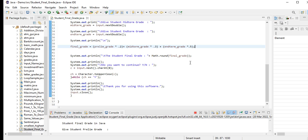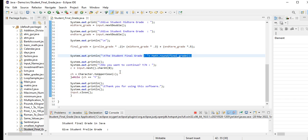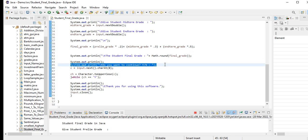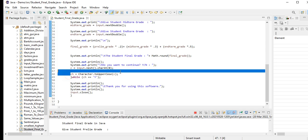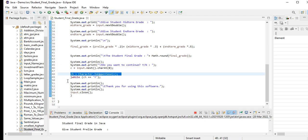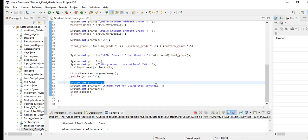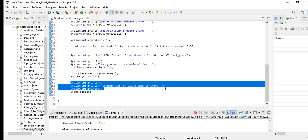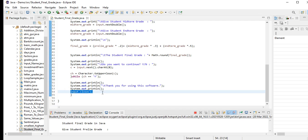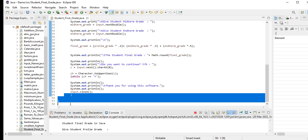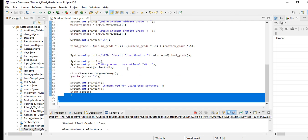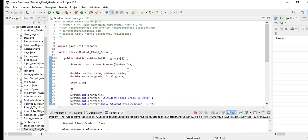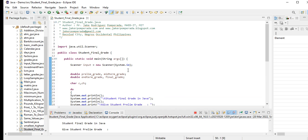We have here the student final grade Math.round - we don't want any decimal value, so we round it off to the nearest tens. Then our program asks the user, do you want to continue? Y for yes and N for no. C = input.next.charAt(0) - uppercase conversion. If no, it will display thank you for using this software. Then we close our scanner and we close our class here. Don't worry guys, I will put a link in the video description so you can download the complete source code for free.